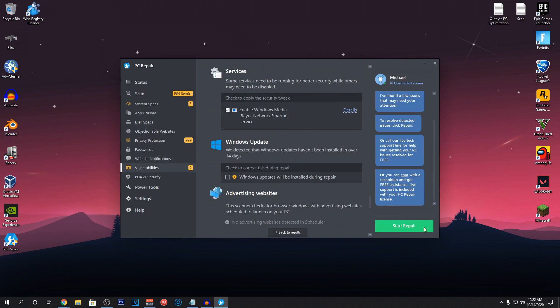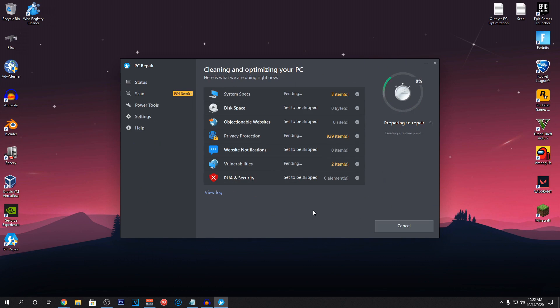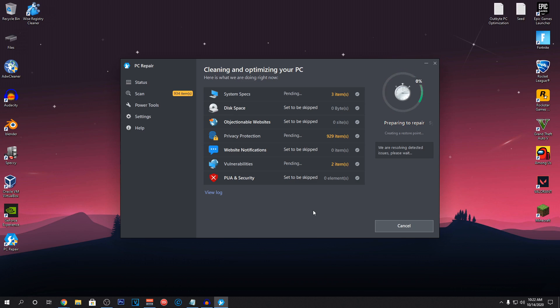So, I'm just going to go ahead and click on start repair. Once we do that, it's going to automatically repair all of the items that it has detected which is going to improve the overall performance of your PC and also fix any of the issues that you could be having with your Windows.